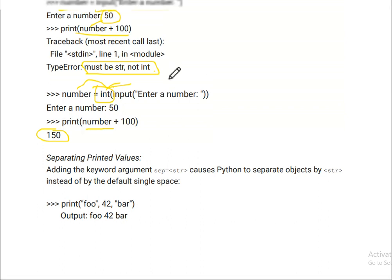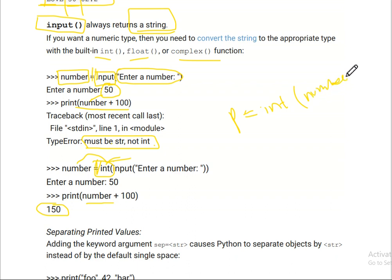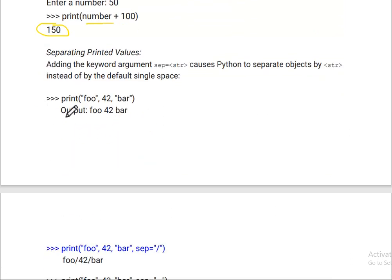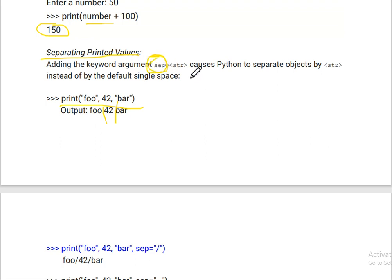Now you can see the difference between both programs. In the second program, we convert the number using int() in the same line — or in a different line, no problem. If you want to convert it separately, you can write p = int(number), and p will be the converted integer value. By default, print separates multiple values with a space, but we can use different separators using the keyword argument sep.